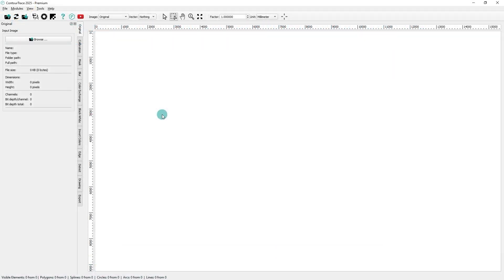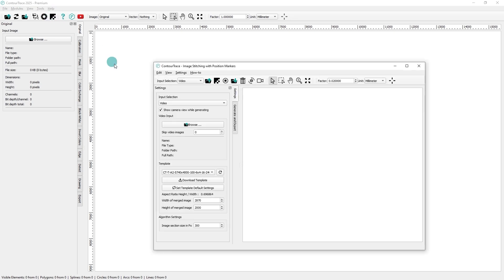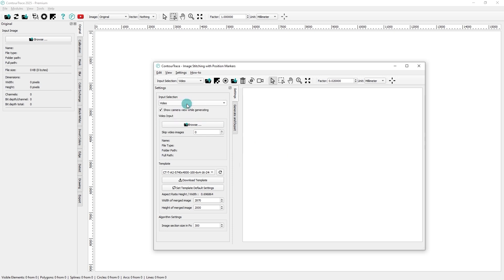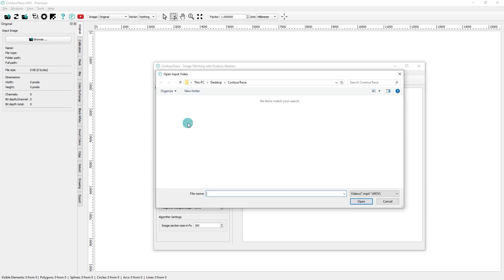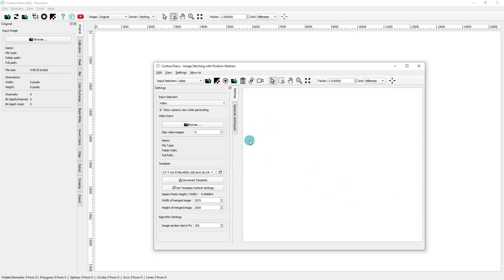Next, open the Image Stitching with Position Markers module in the ContraTrace application. In the Input Selection menu, you'll find four different input options for scanning objects within this module. If you select video as the input, you'll need to import a pre-recorded video of the objects placed on the position marker template.